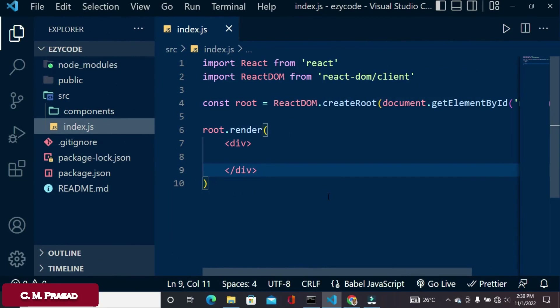Hello everyone, welcome back. In this video we will learn about the difference between the function component and class component.